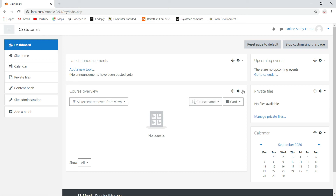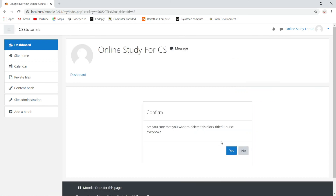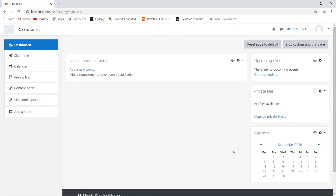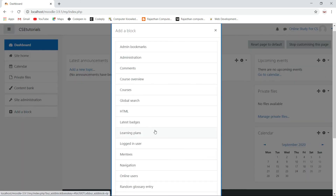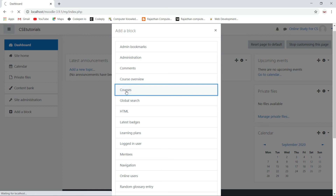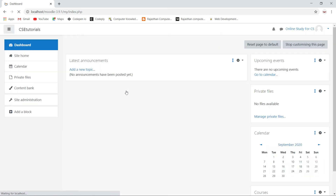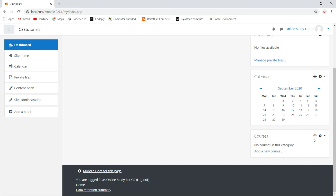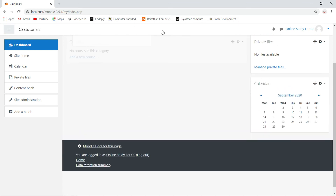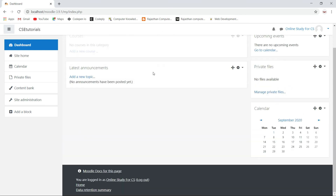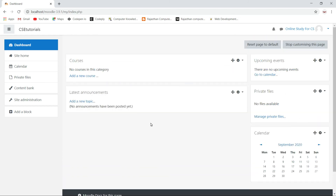Now I will remove the courses overview block and add a new courses block. I repeat the same process — click 'Add a block,' click on courses, and drag this block to the middle of our website.